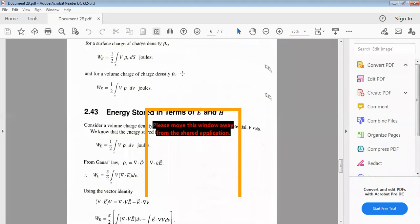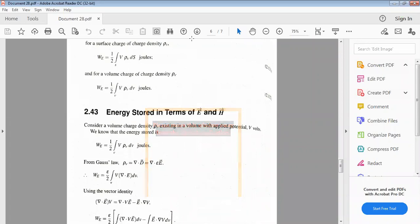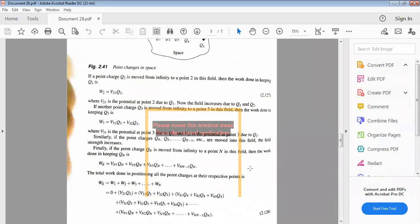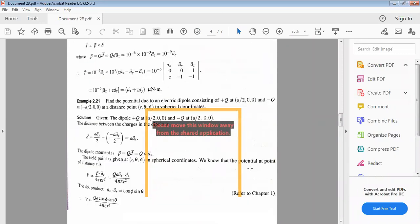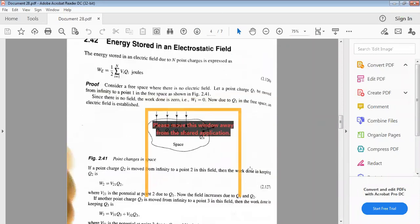This is the energy stored for line charge, surface charge, and volume charge densities. This is a very important concept: energy stored in the electrostatic field.